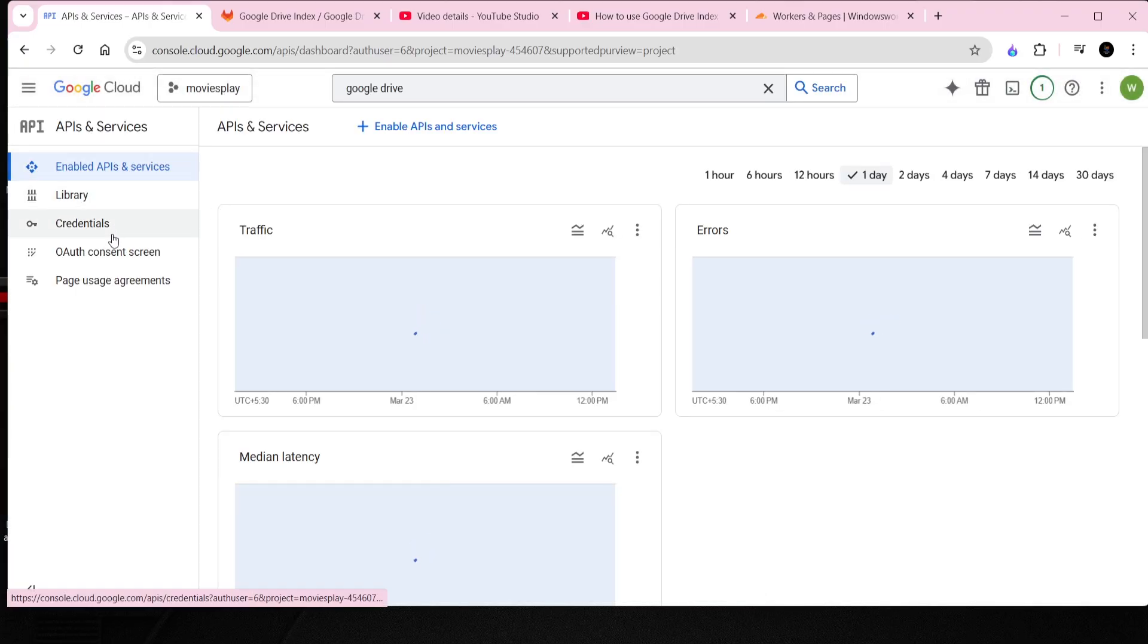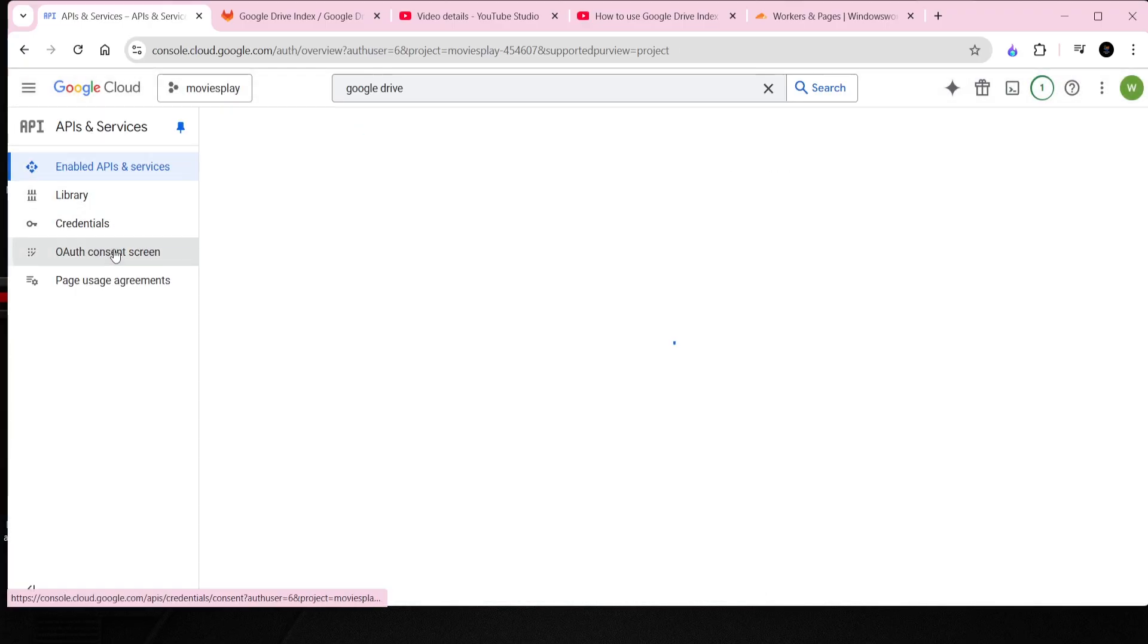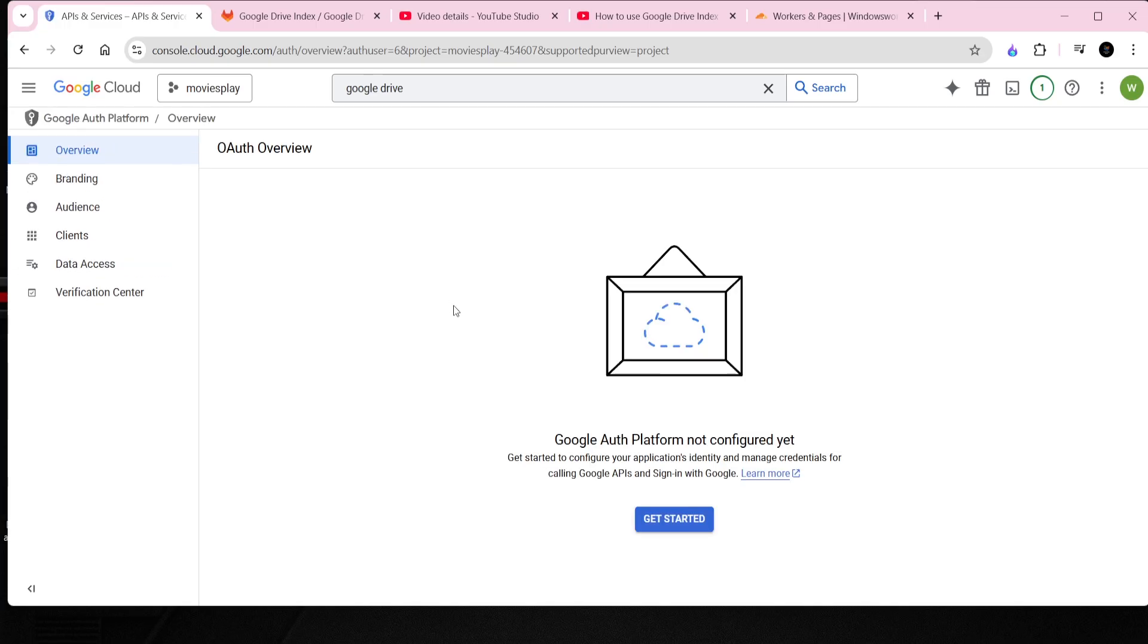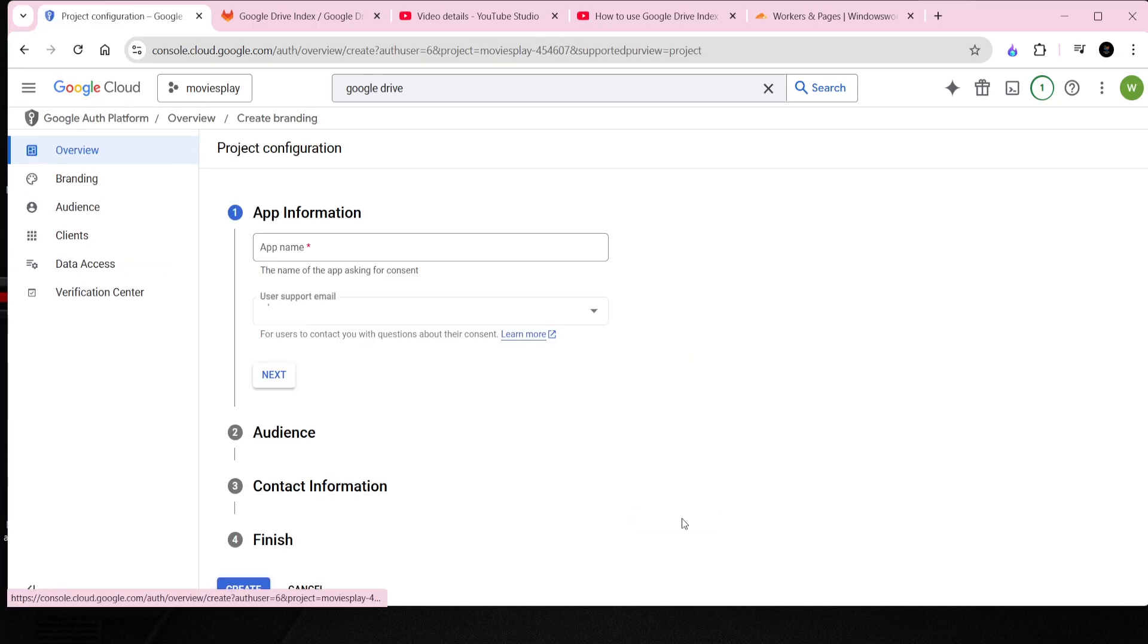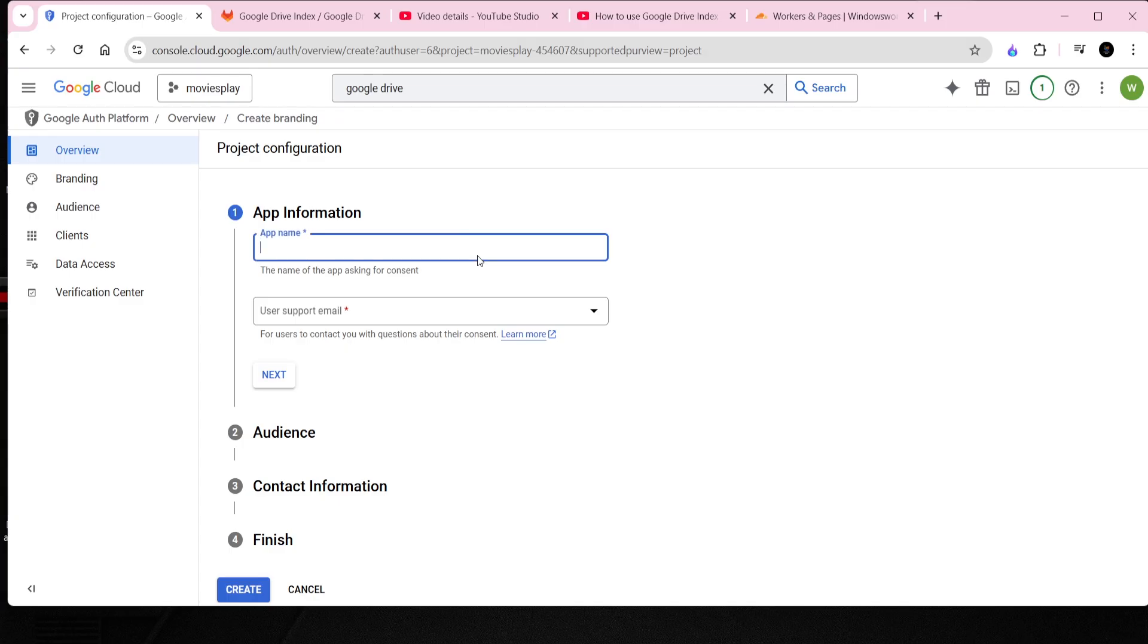Under the API and Services side panel menu, select OAuth Consent Screen. The steps here are straightforward, so I won't go into detail to avoid any distractions. Just follow the on-screen instruction.